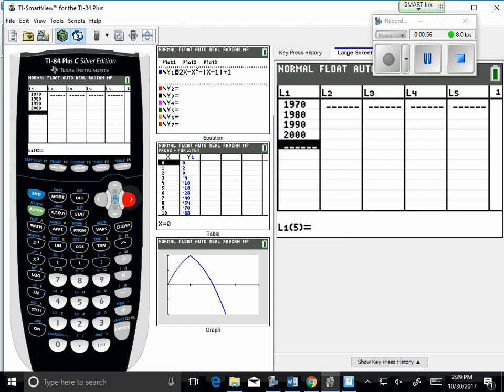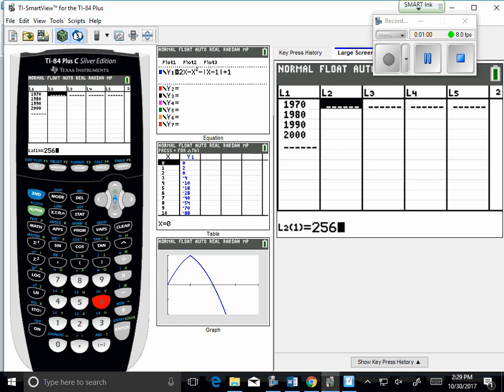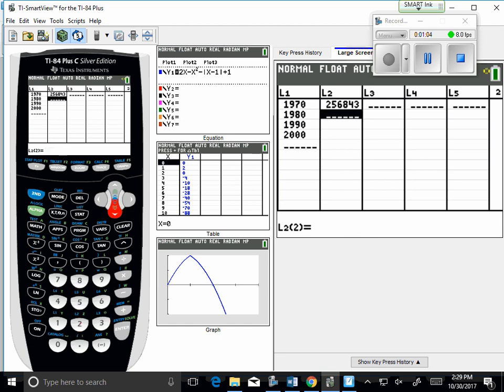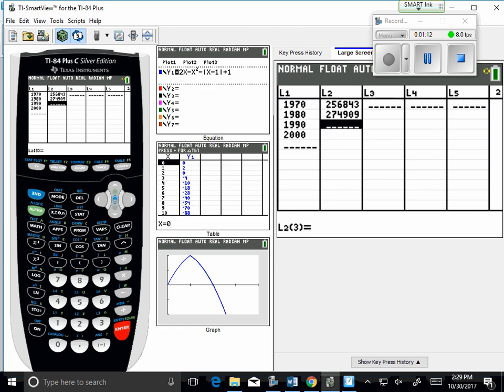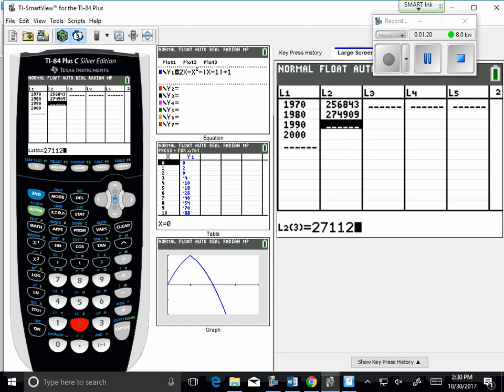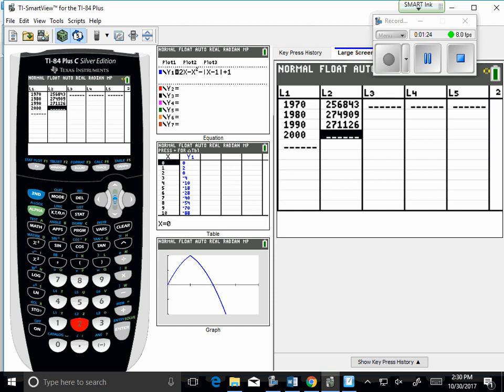Okay, my output values for population would have been 256,843, 274,909, 271,126, and the last one was 284,664.